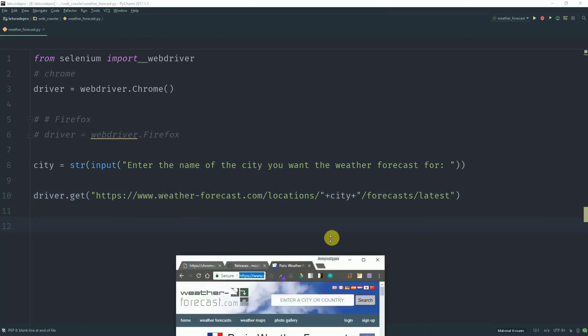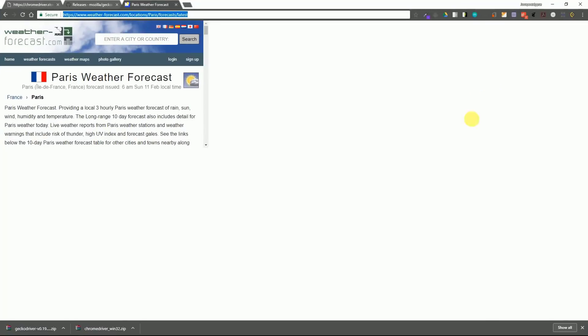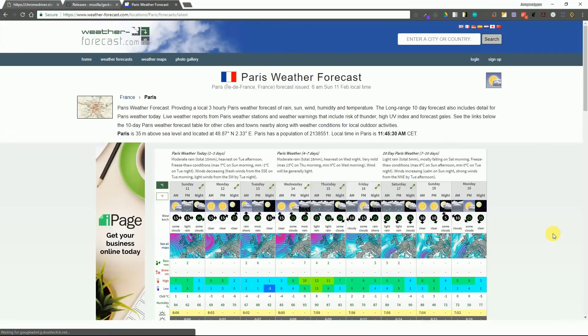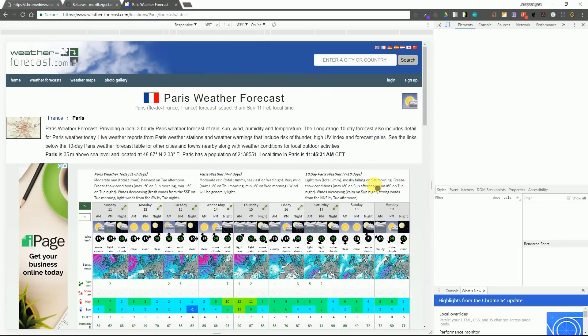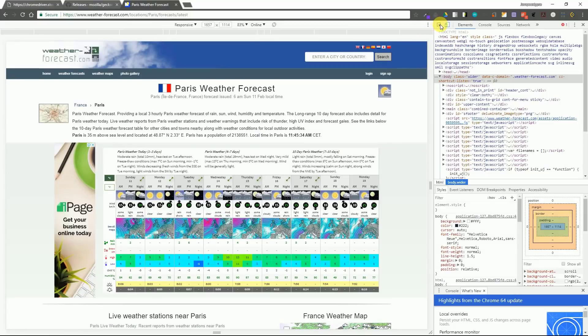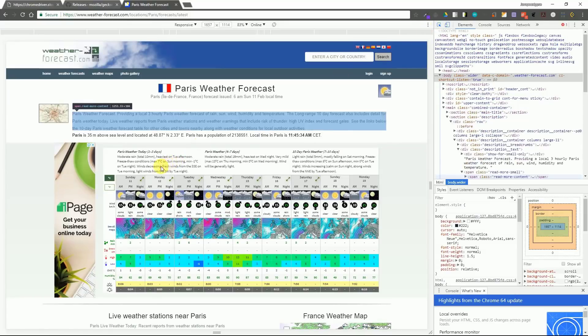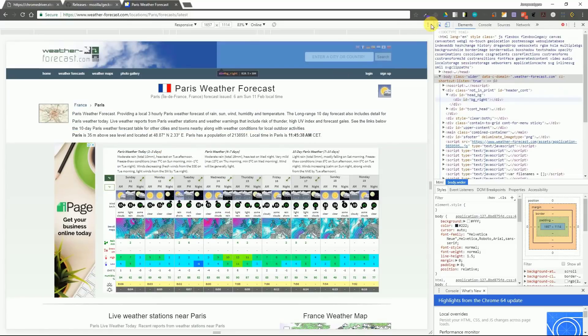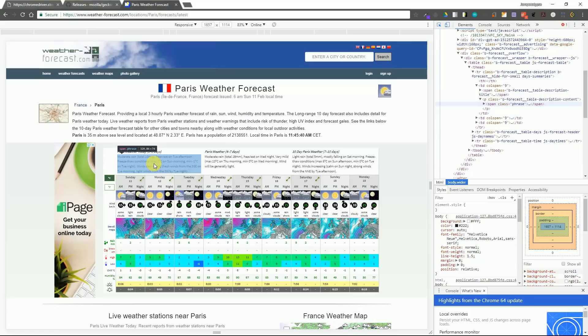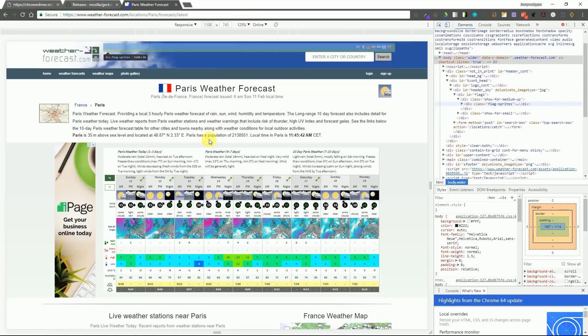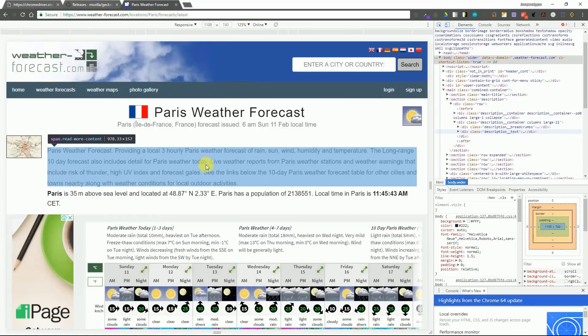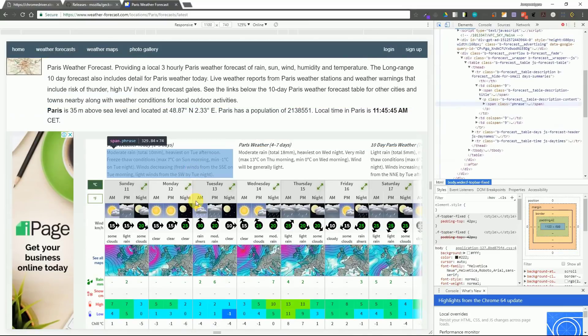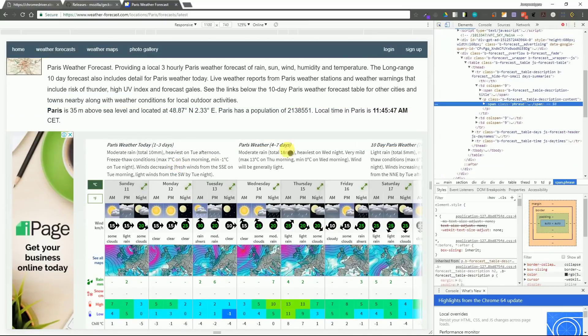Now the next thing you need to do is open the website weather forecast.com and you need to press ctrl shift i to inspect the elements. Now if you know a little bit about HTML, you will note that there are divisions and there are IDs and classes which specify the division and their content and their design.